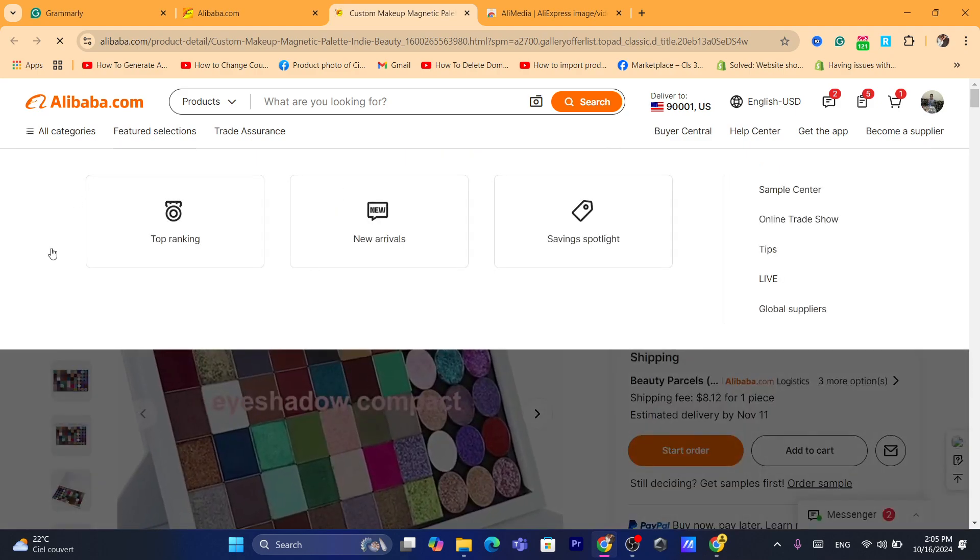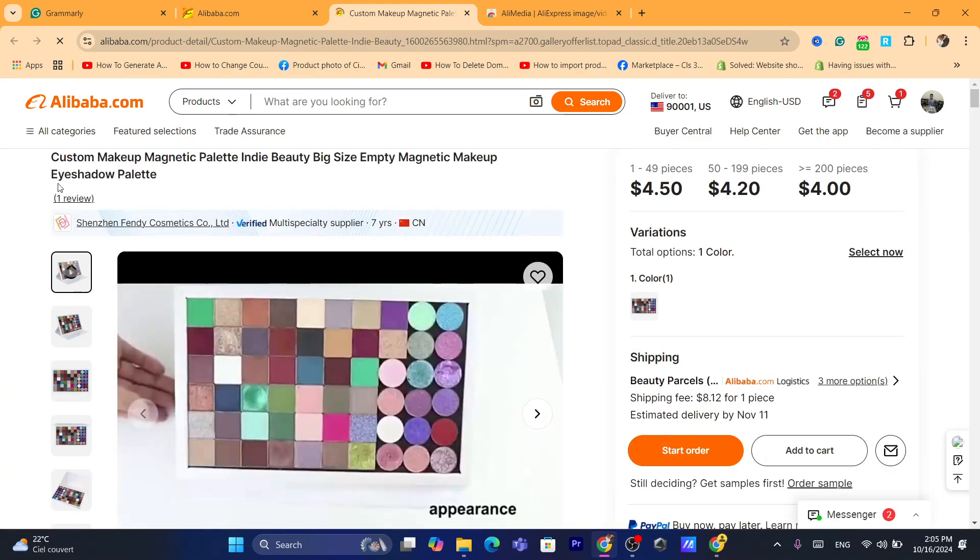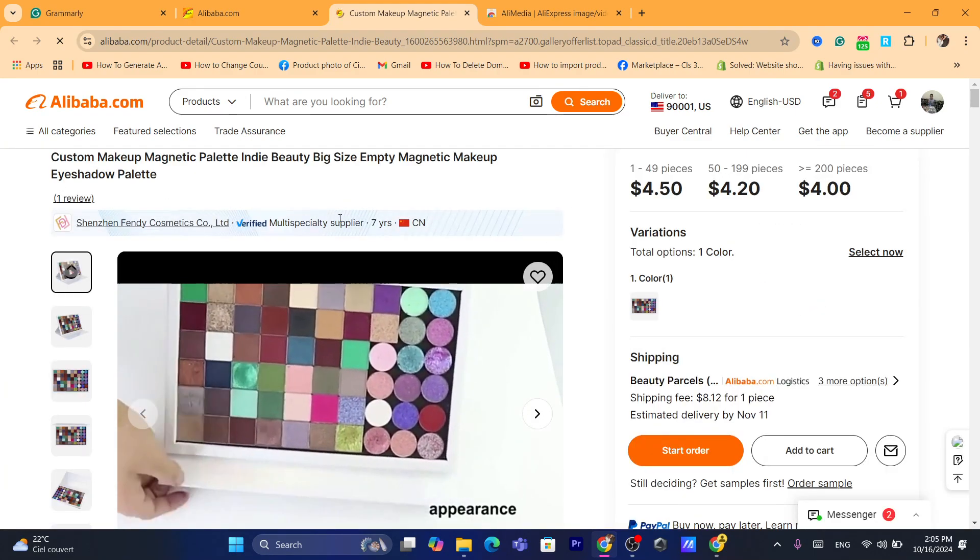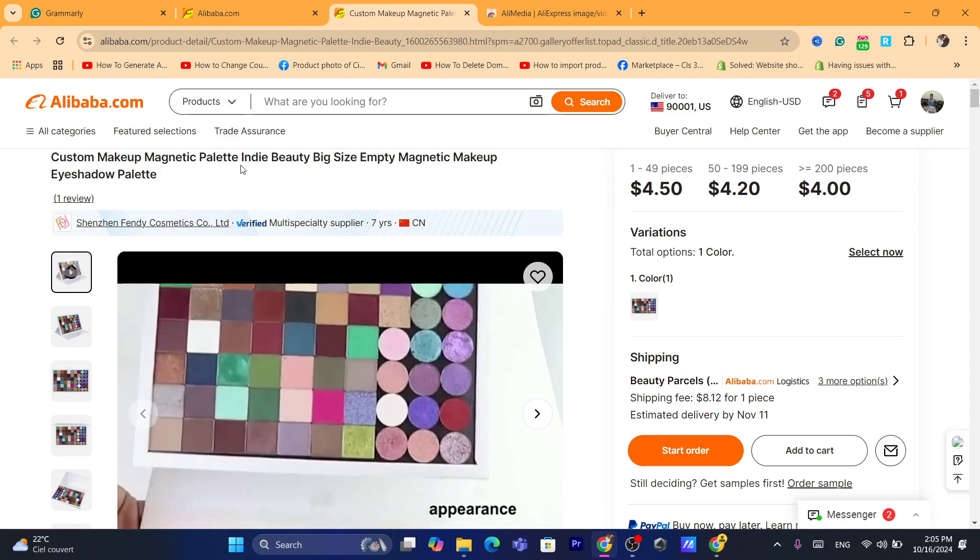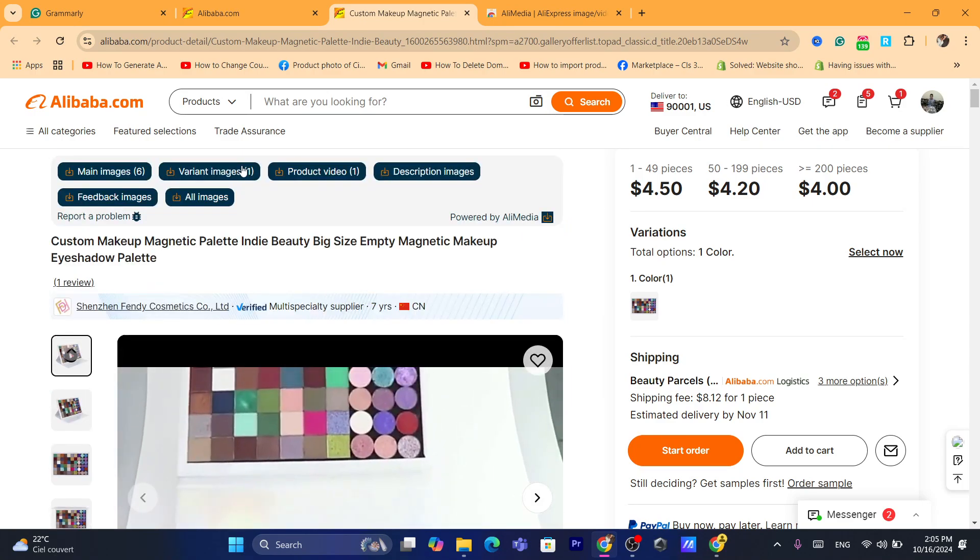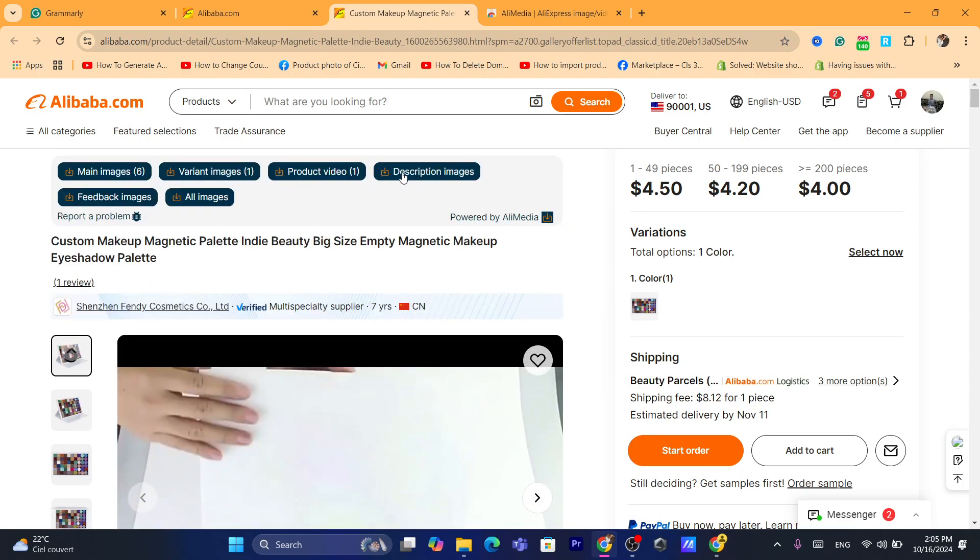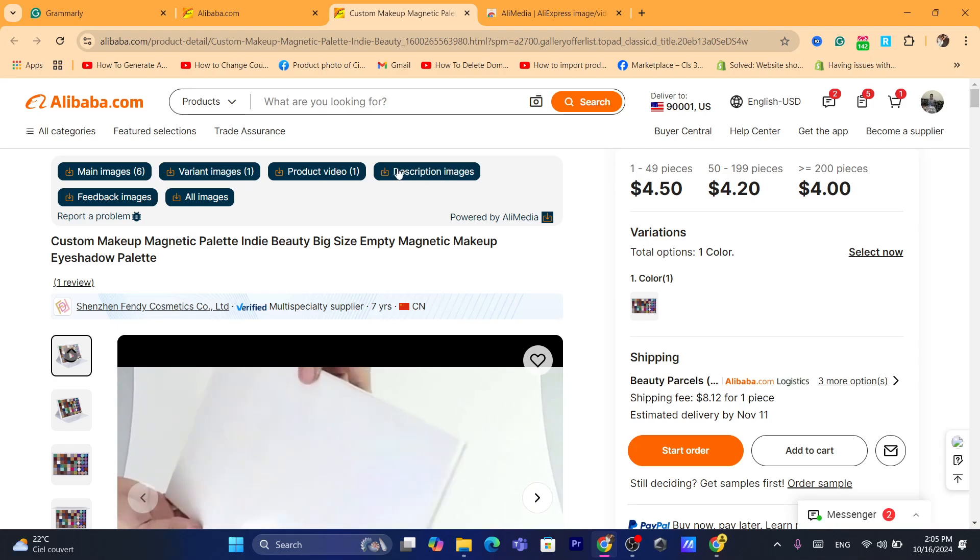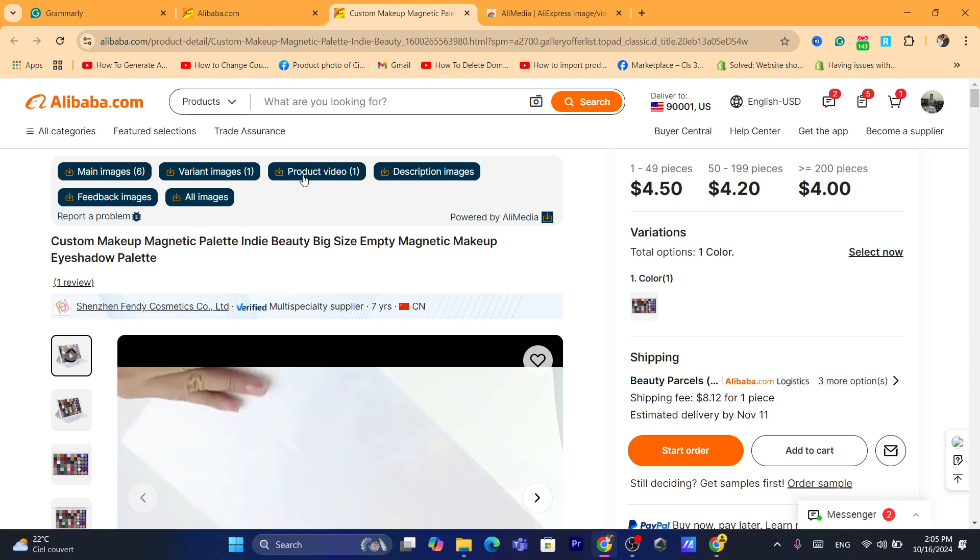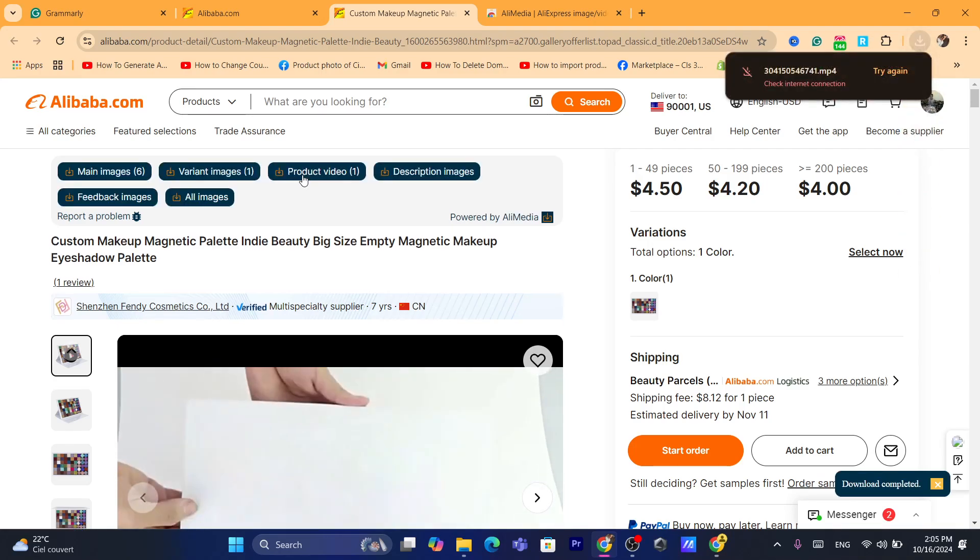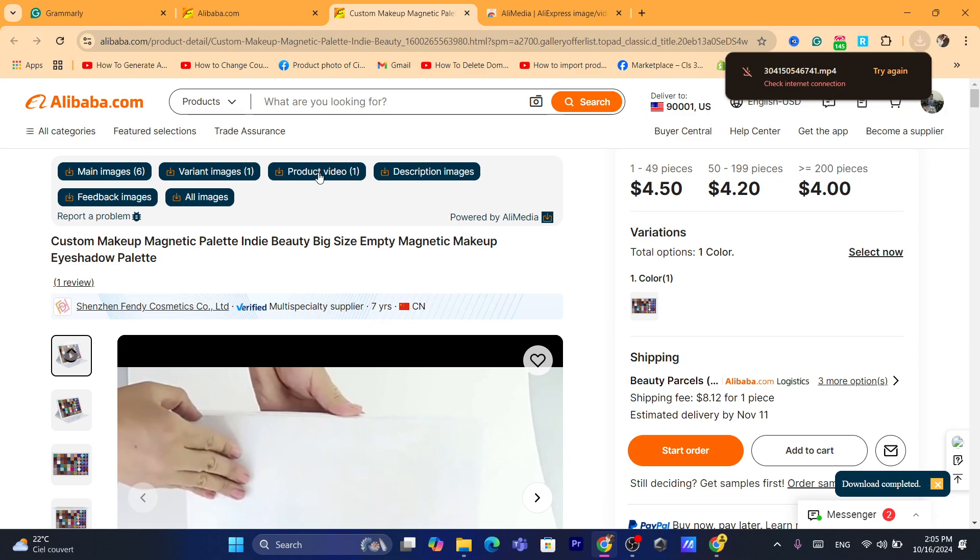It says download main images, product video, description images. You can also download description images as you can see. If you want to download product video, just click on it. Click on it again if it doesn't work.